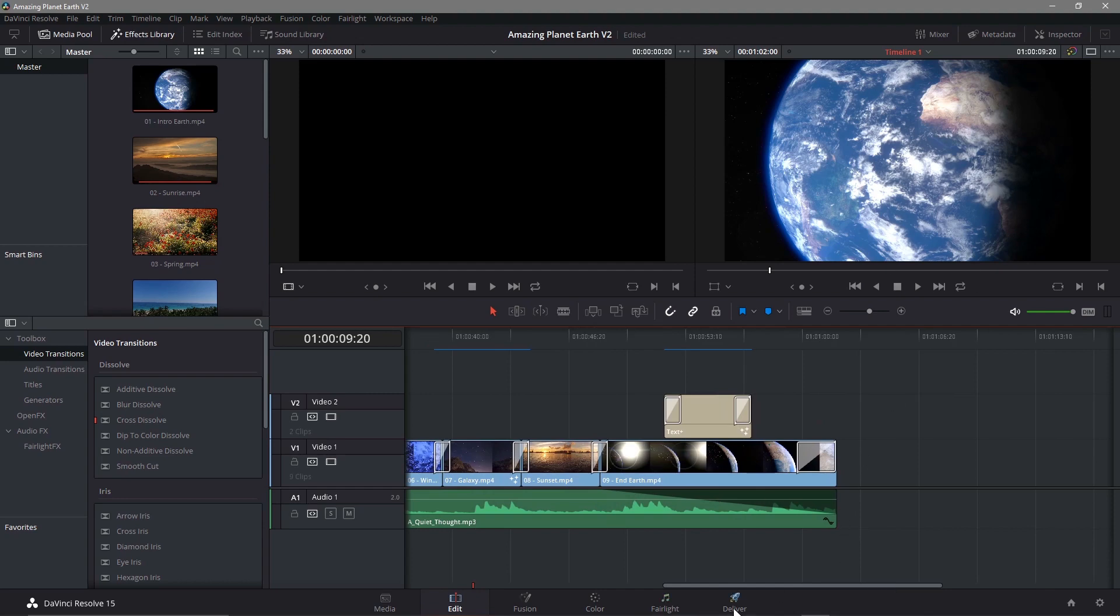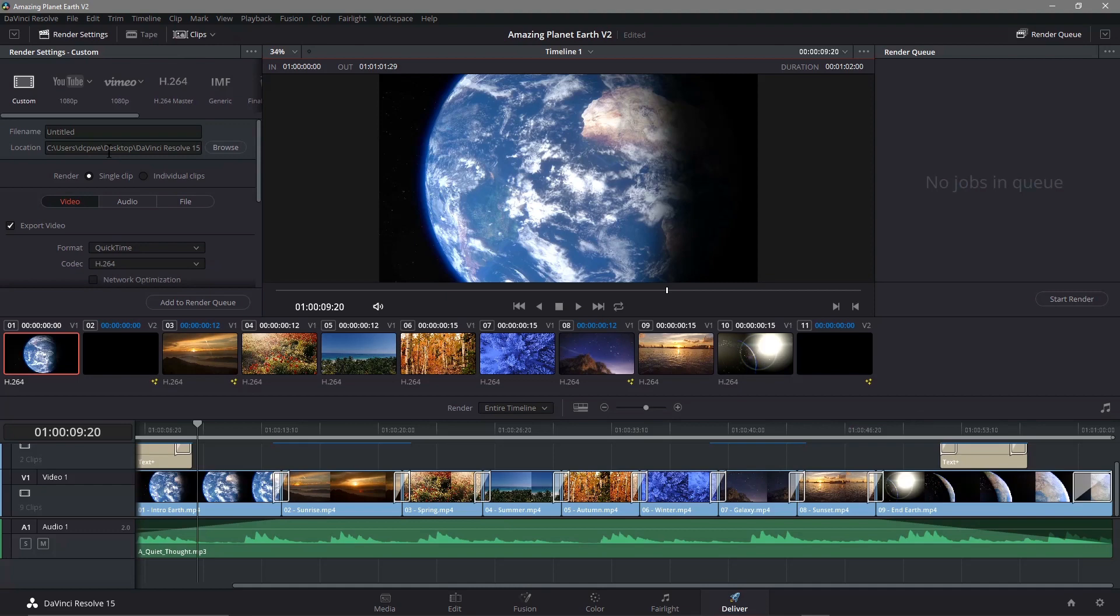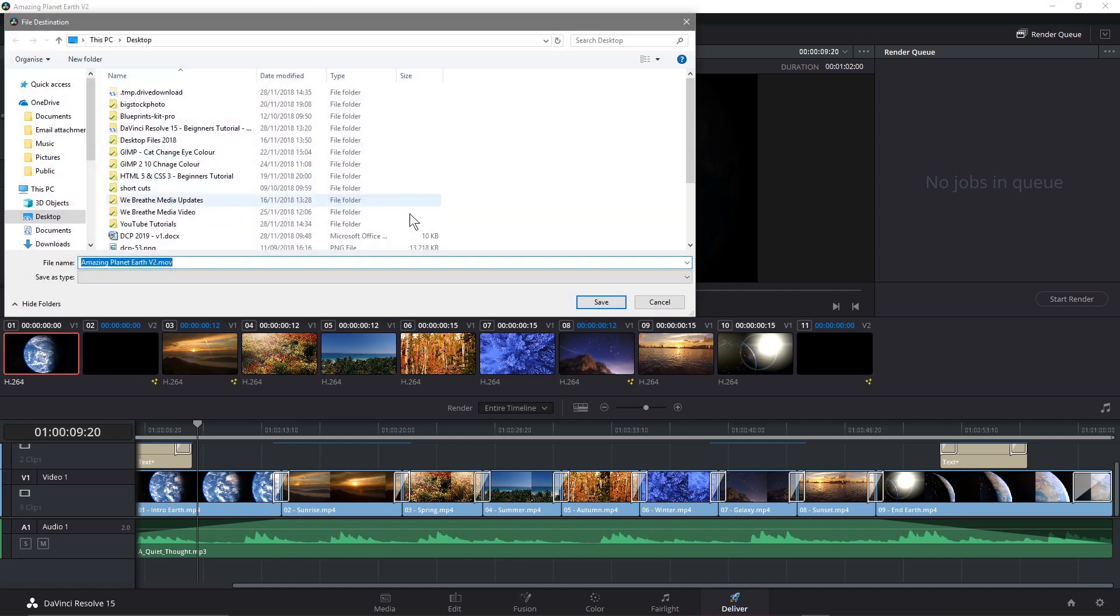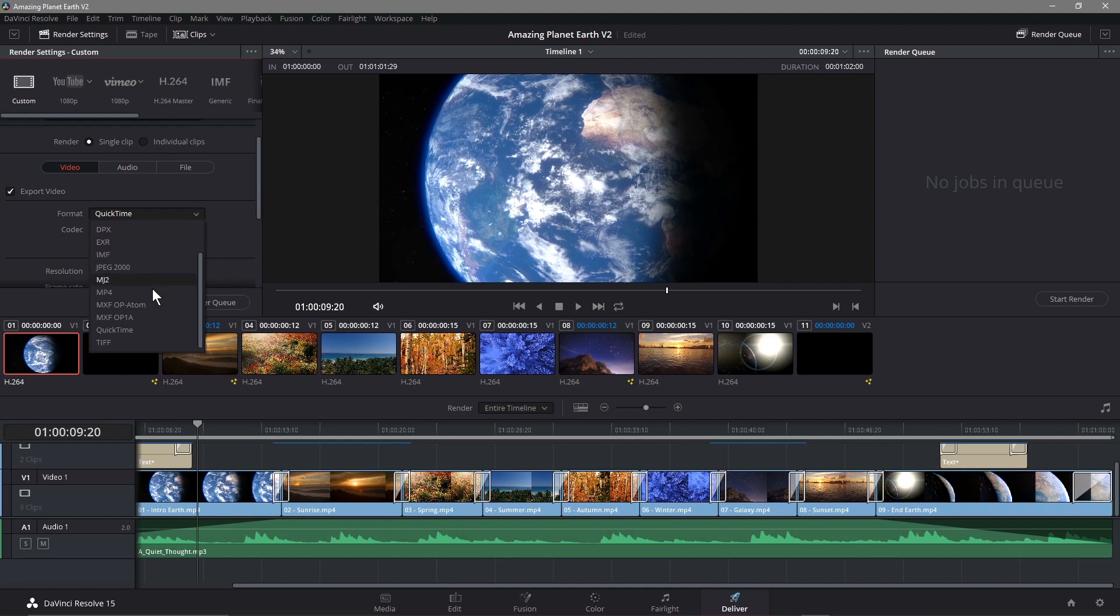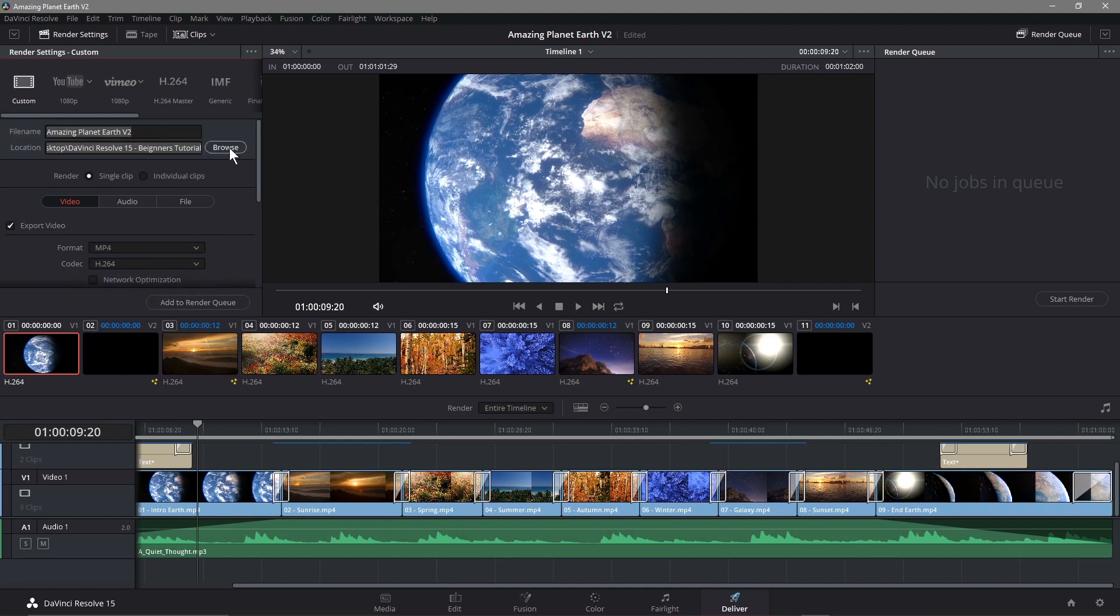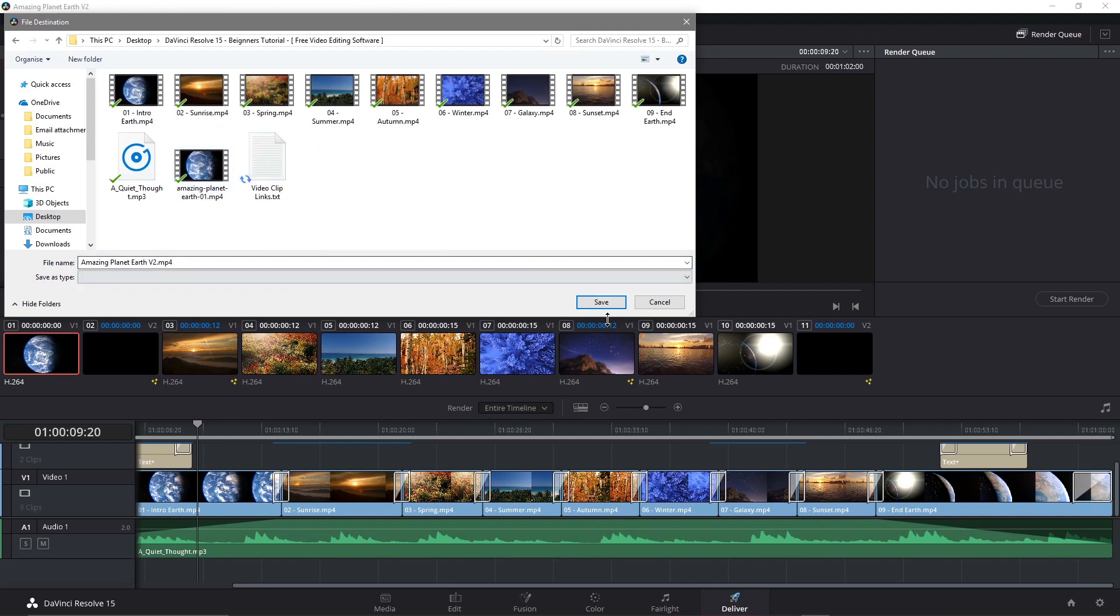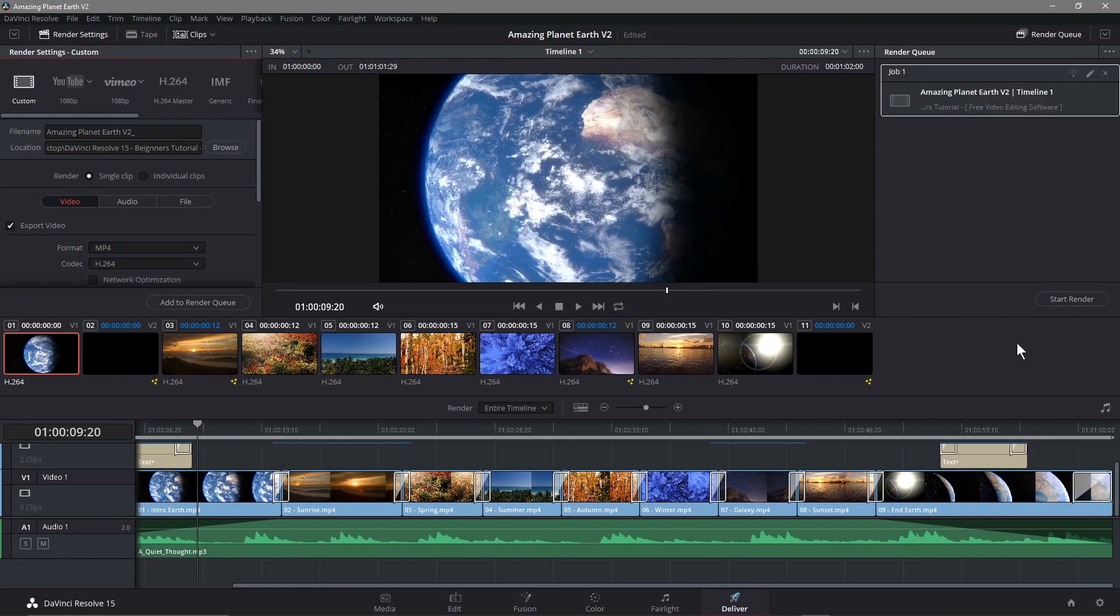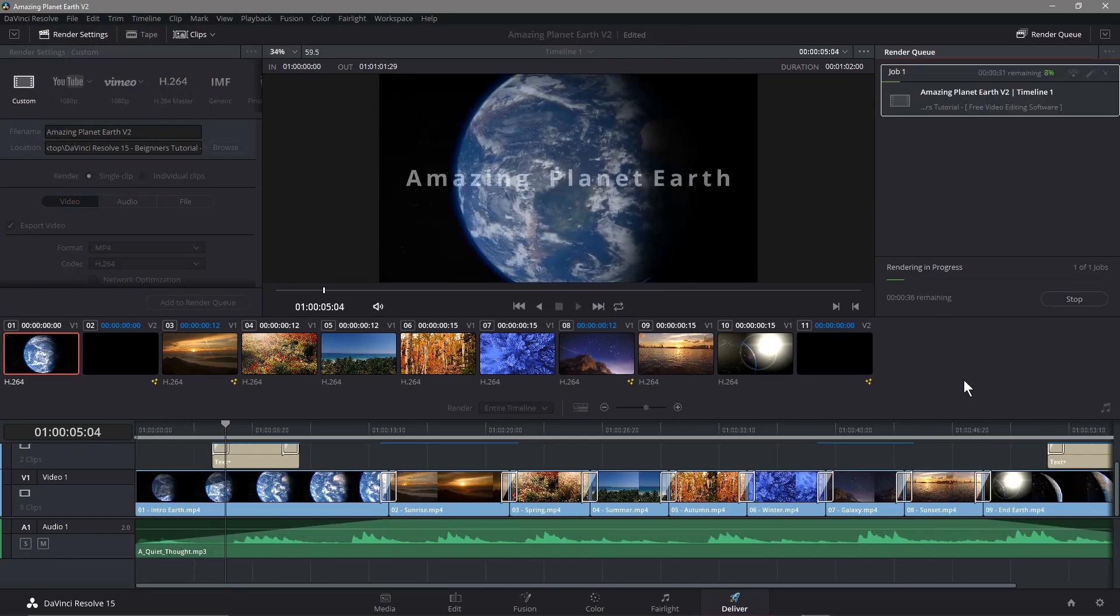So really, the last thing I'll probably do is click delivery. And then in theory, let's just call it Amazing planet Earth. Let's call it V2. We can probably copy this. And let's cancel this. We want to save it as an MP4. We'll browse it here. We'll save it in here as version two. And then we can add it to the queue. And then we can render it out. And this won't take long.